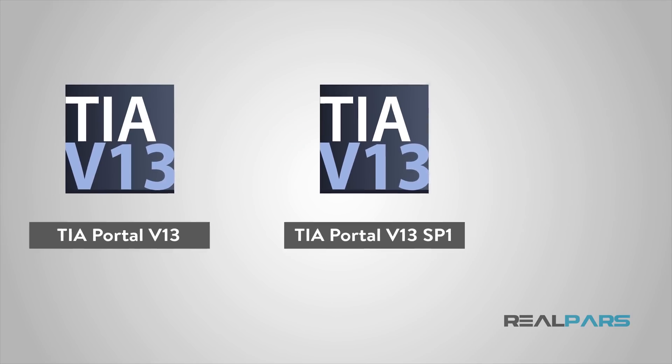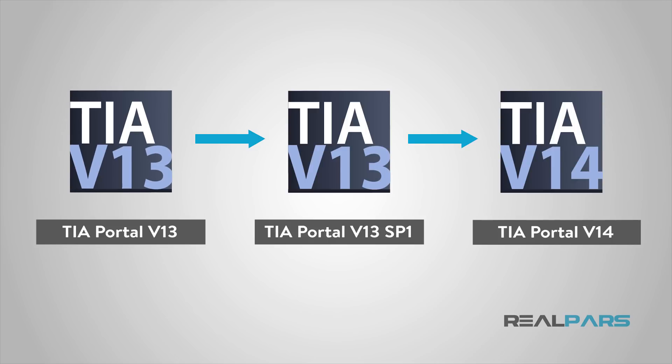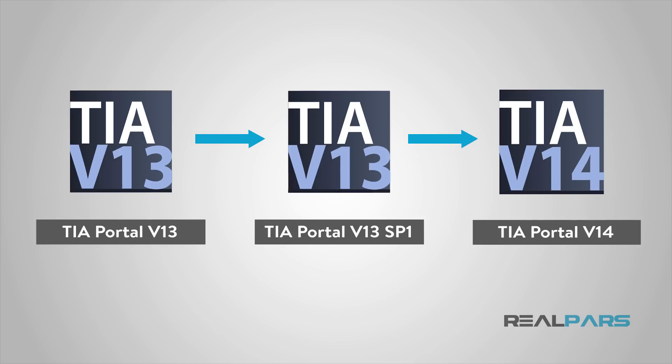So, here we have version 13, version 13 Service Pack 1 and then version 14.